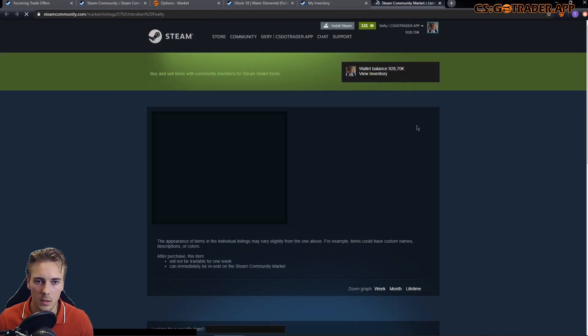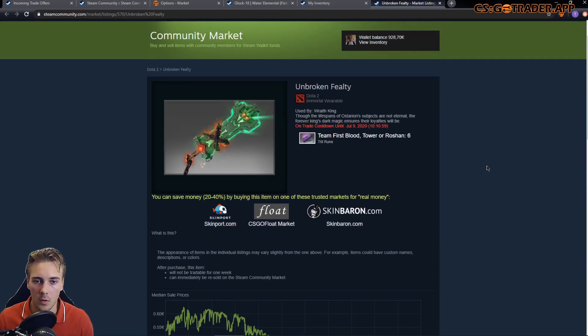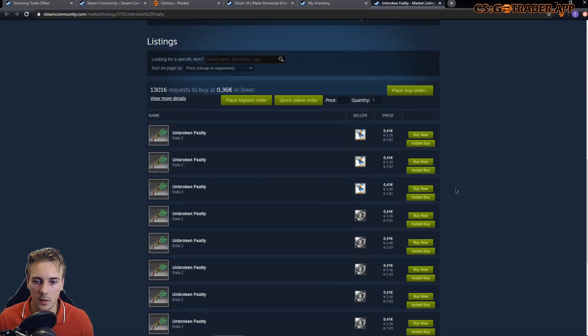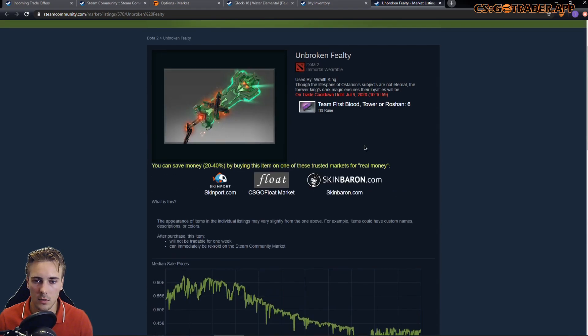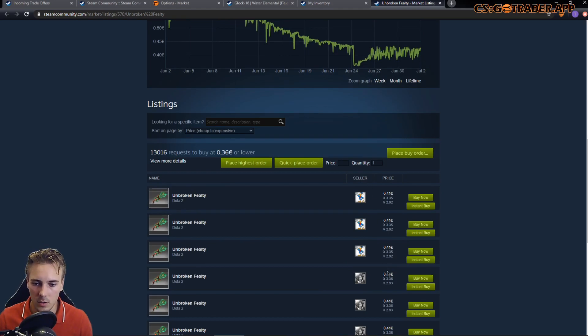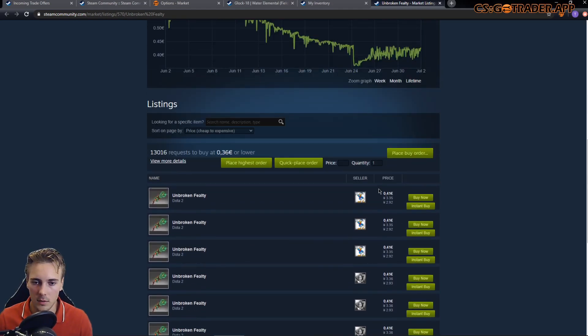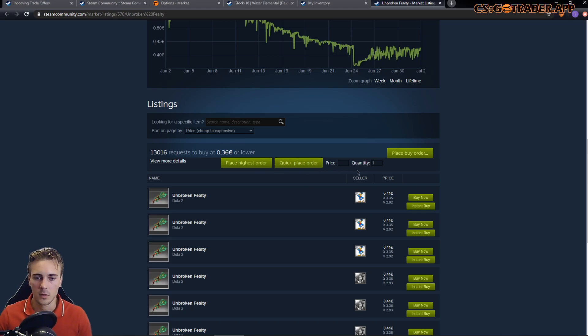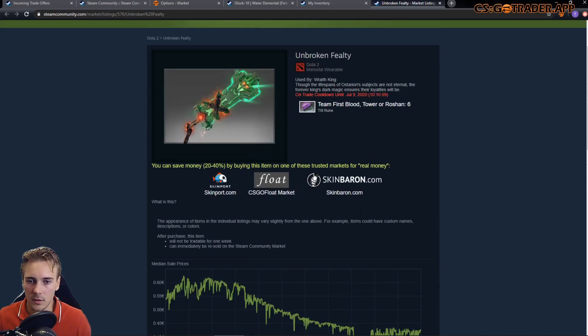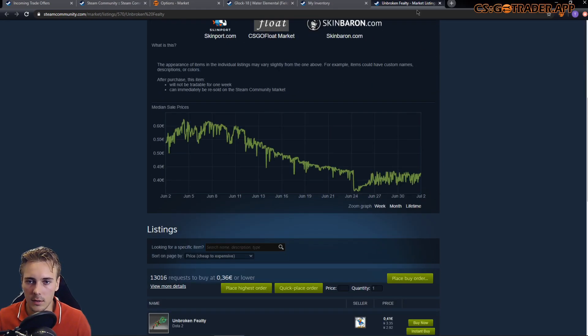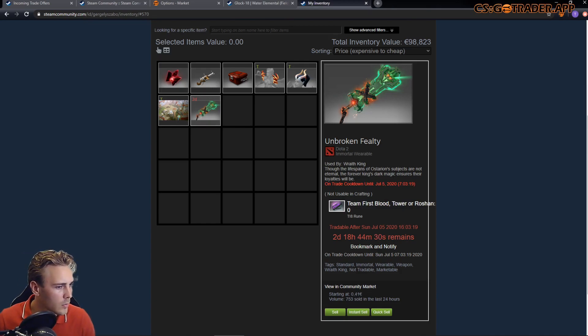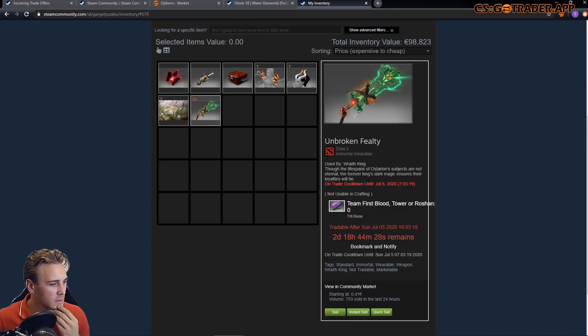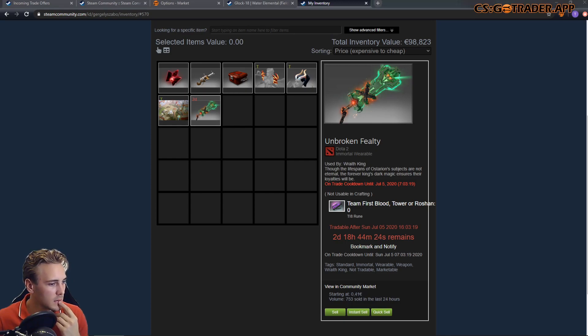I added support to the new and existing features to non-CS:GO items now. So you can see the original price, instant sell, instant buy, place highest, quick place buttons, as well as the other market links.